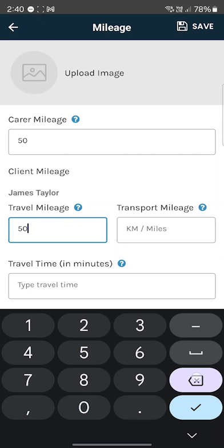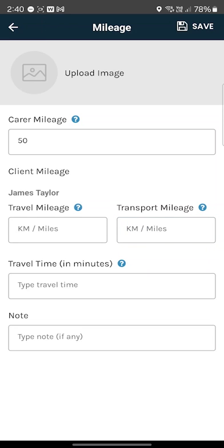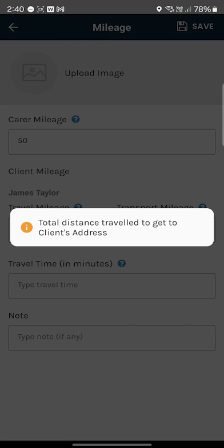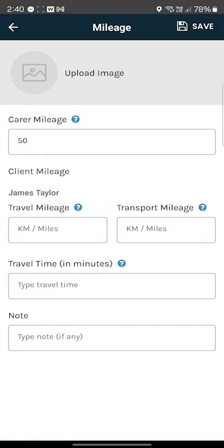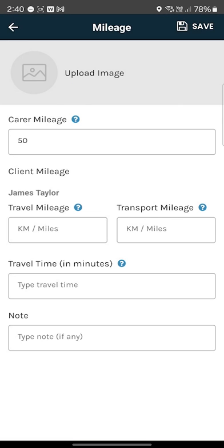In that case you would put 50 in there. If you traveled 50 kilometers to transport the client in your car, then you would put 50 in there — that's activity-based transport. You can click on the question marks if you can't remember which ones are which.